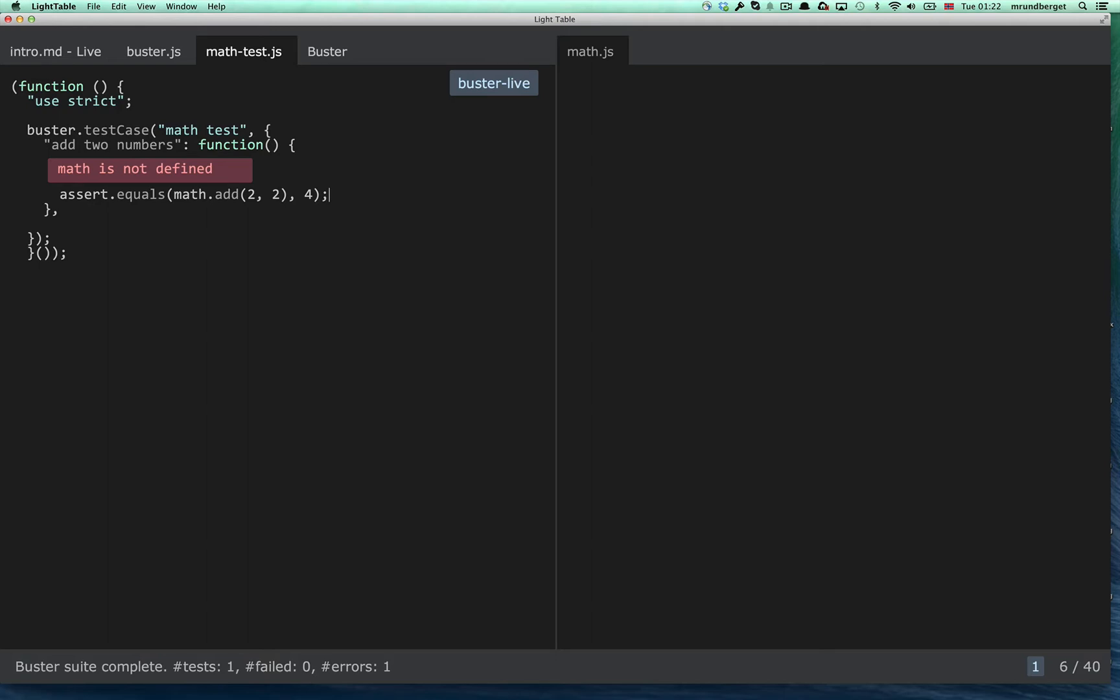It runs and complains that math is not defined. Okay, we'll need to deal with that.